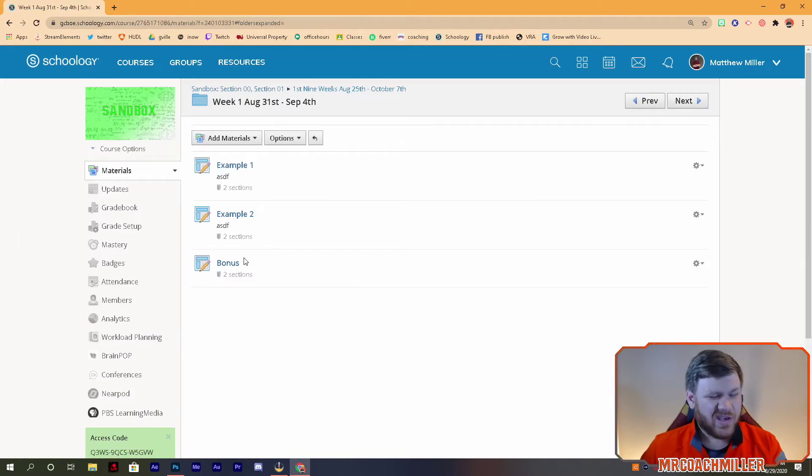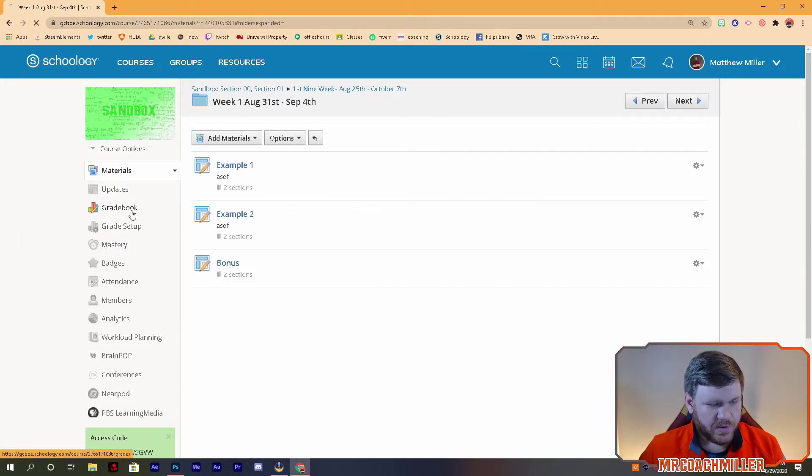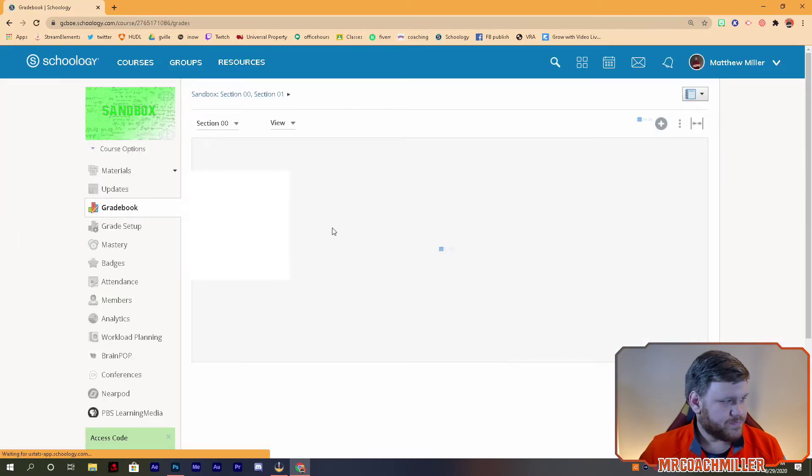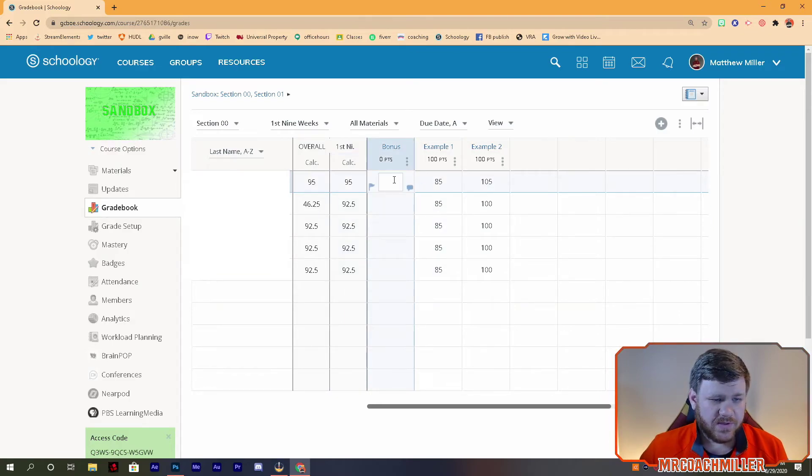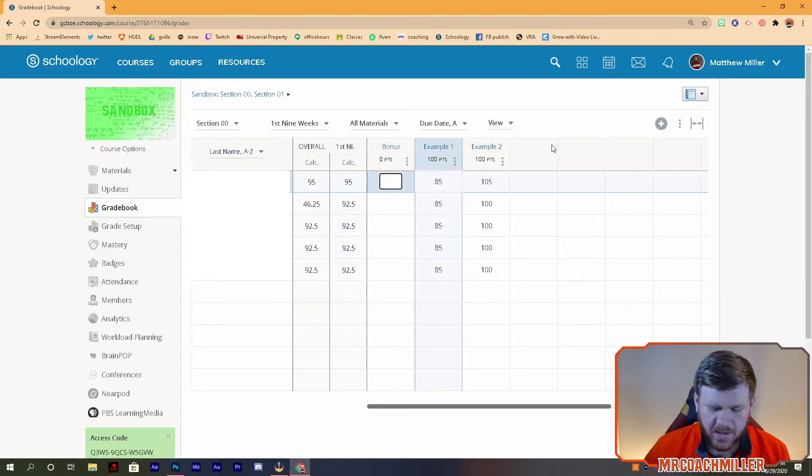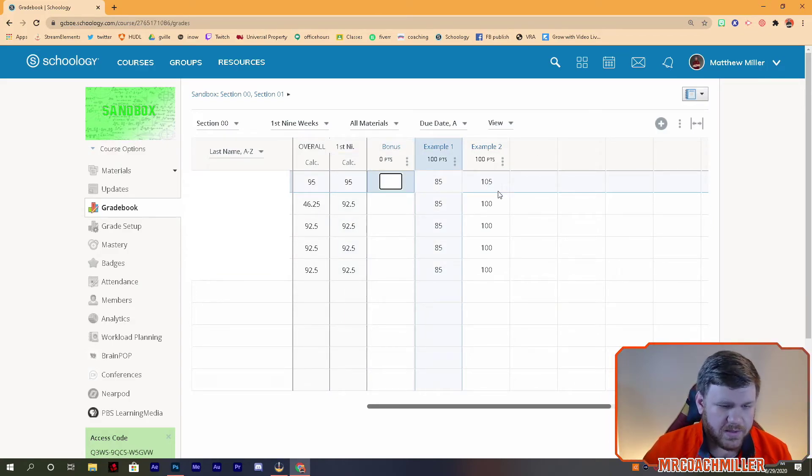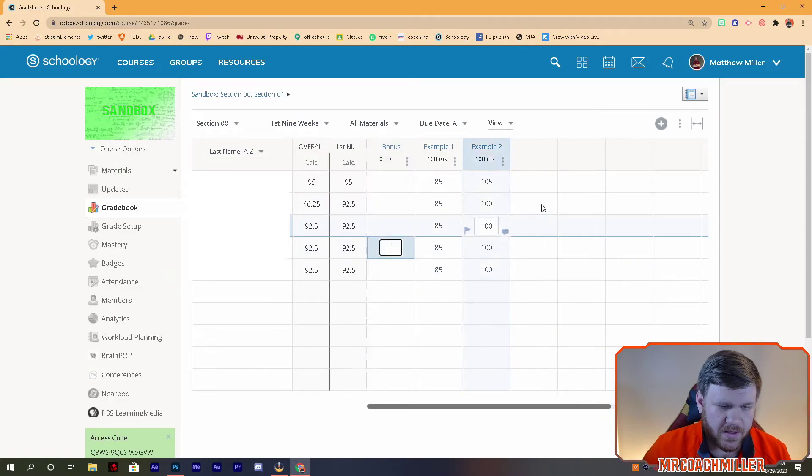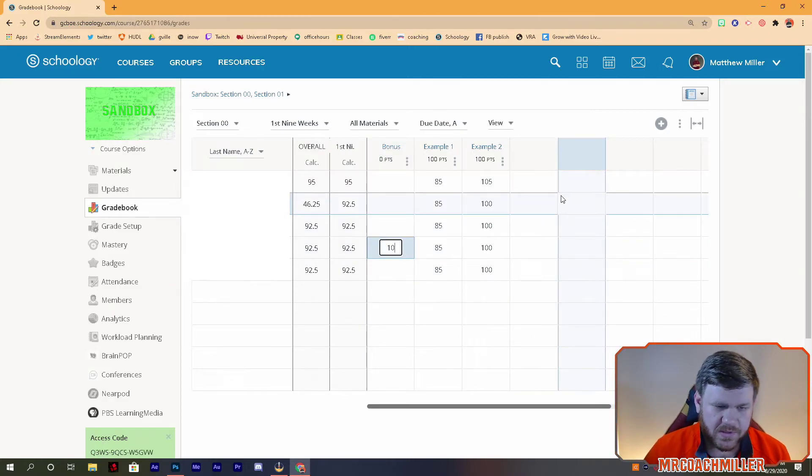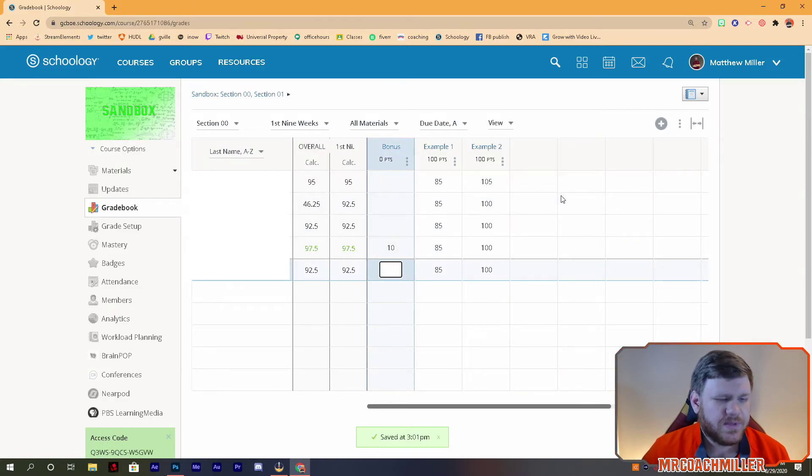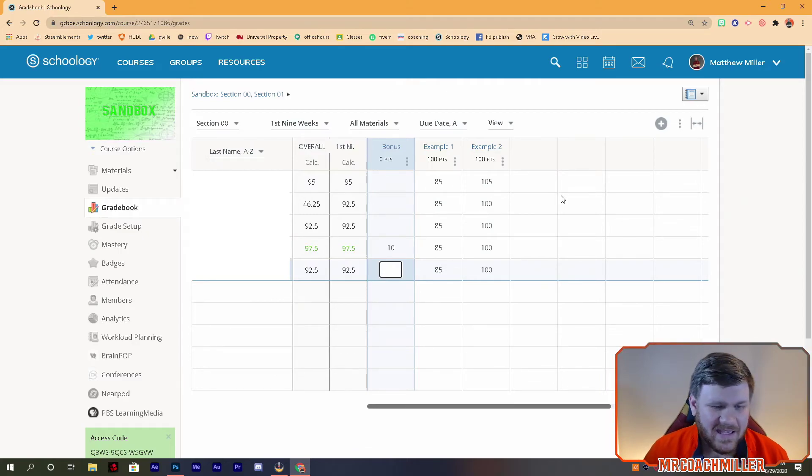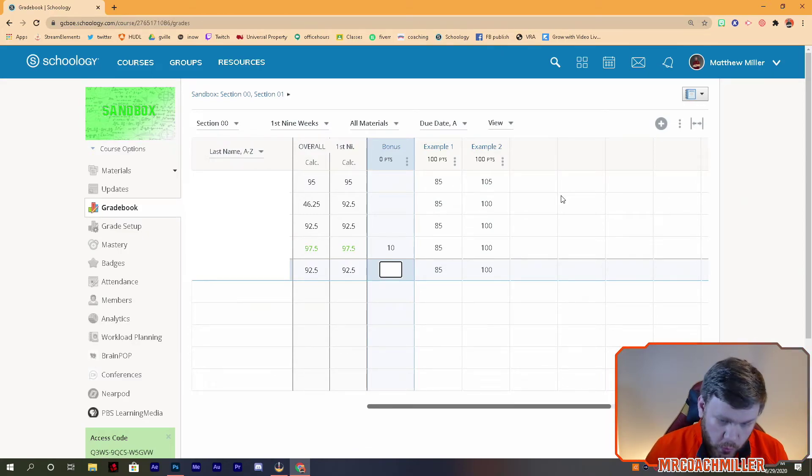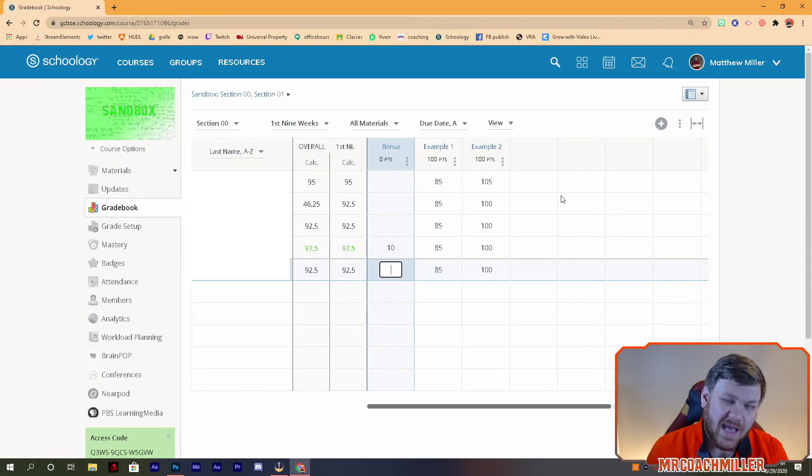Now you can go add some students bonus points to their assignment. All you got to do is put in however many you want. So let's say you wanted to give someone 10 bonus points, you just put that in. They have 10 bonus points, add it in.